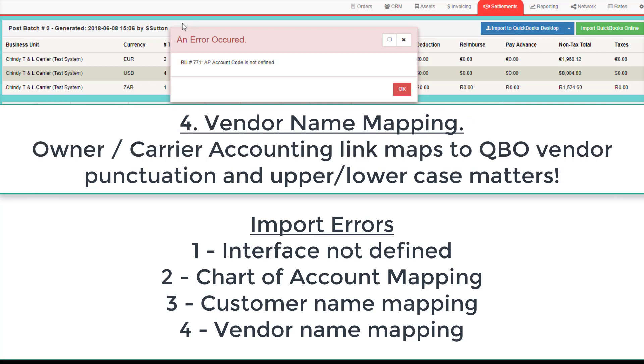Fourth, for vendors, the Vendor Code in CircleTMS does not match the Vendor Code in QuickBooks Online. Make sure they match exactly, including punctuation and upper-and-lower-case.